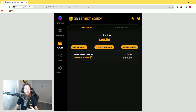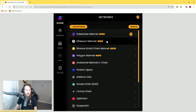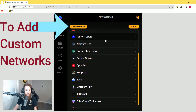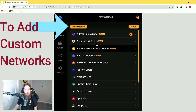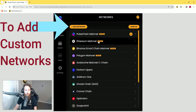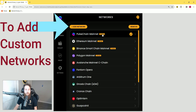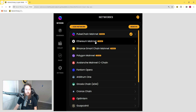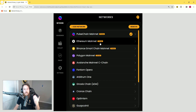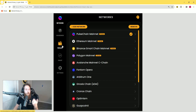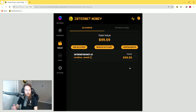If you'd like to change your network, simply click on the network tab and you'll see a list of the networks that we preload in the Internet Money wallet. If there is a swap badge next to the network, that means we support the in-app swap feature for that network. For the purposes of this tutorial, we will be using PulseChain.